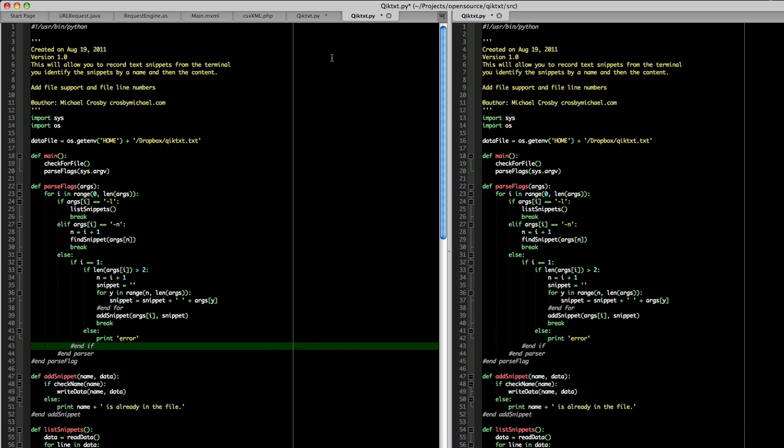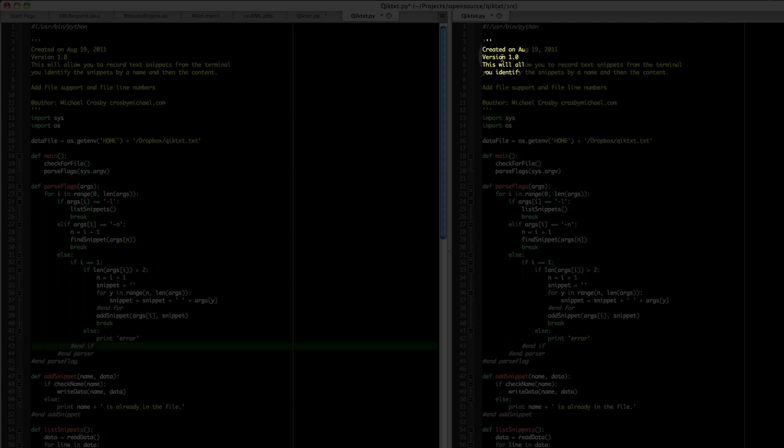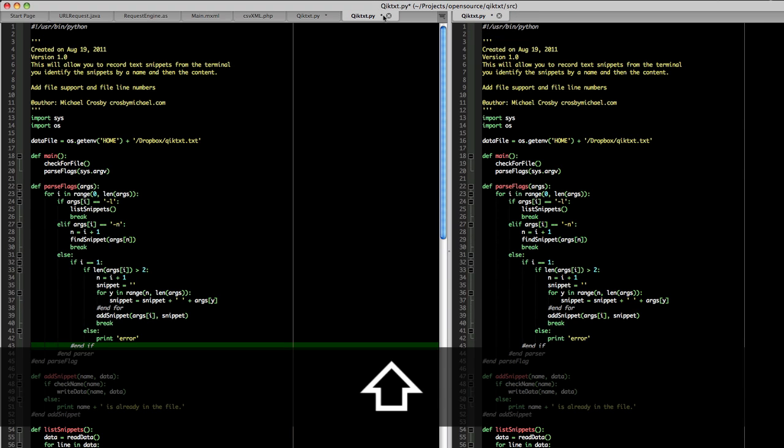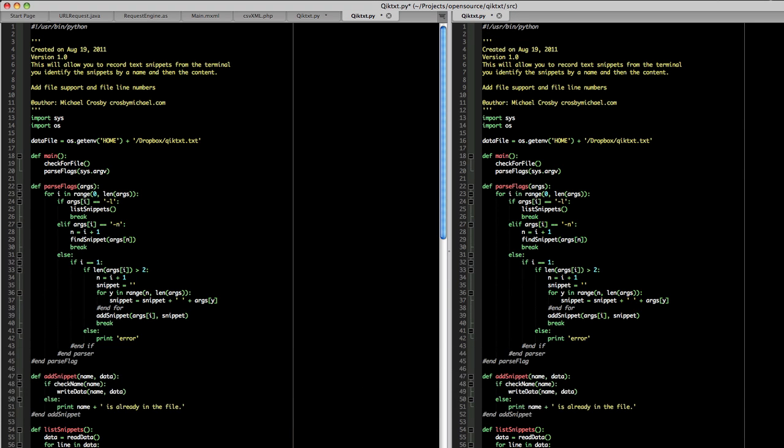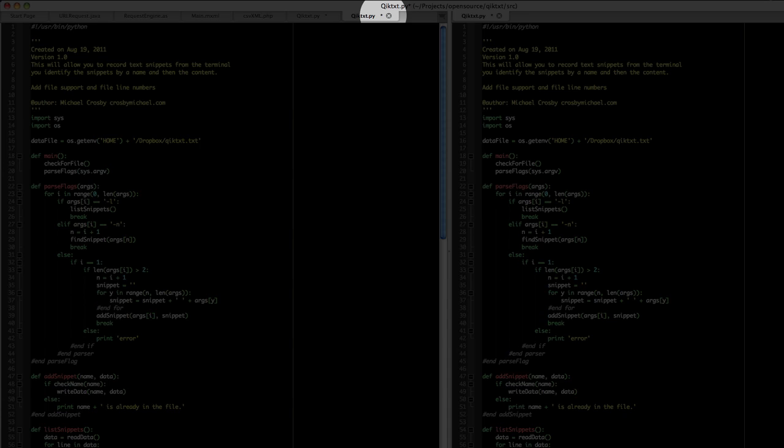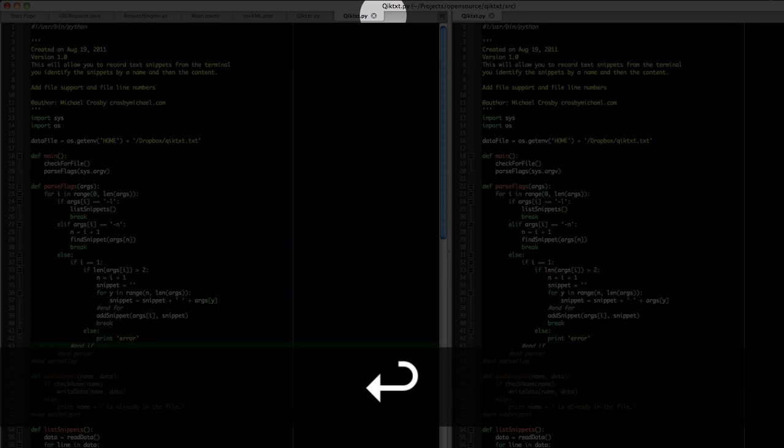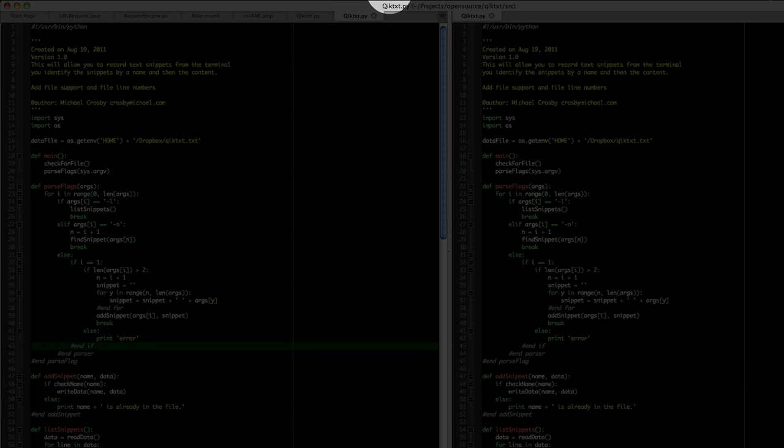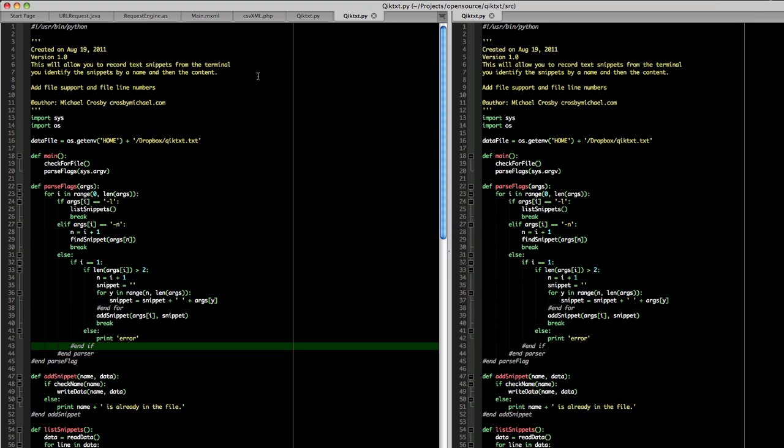If you can see up at the top, my file's unsaved. So if I hit colon W, just like in Vim, it will write the file. So that's really nice.